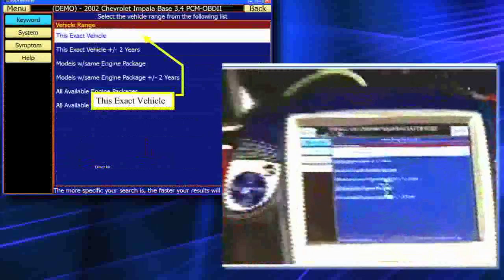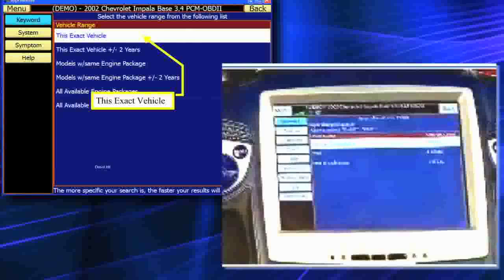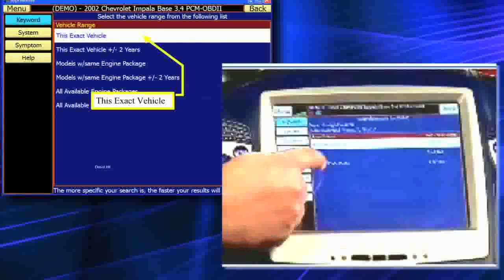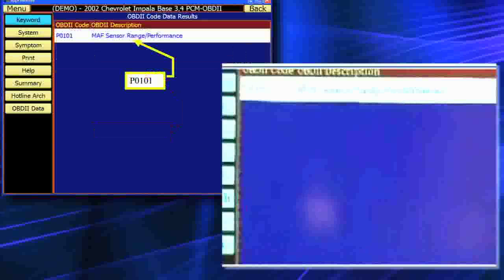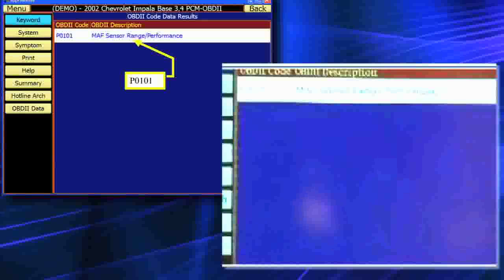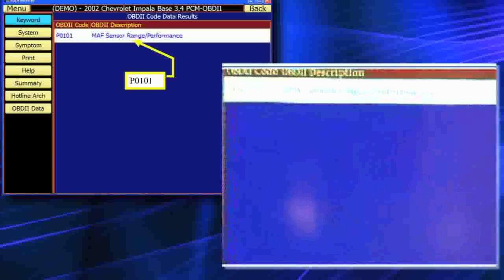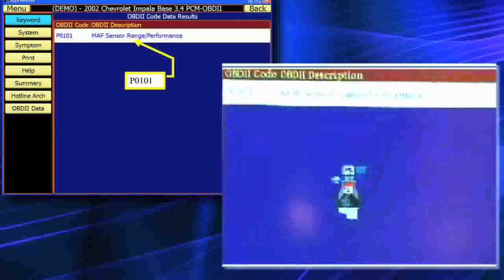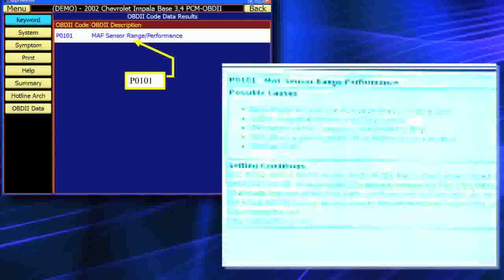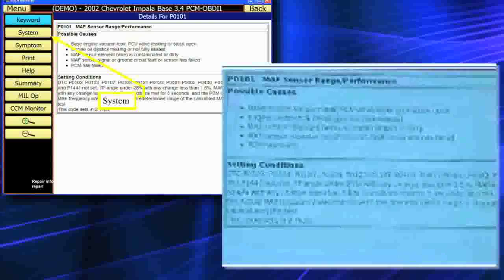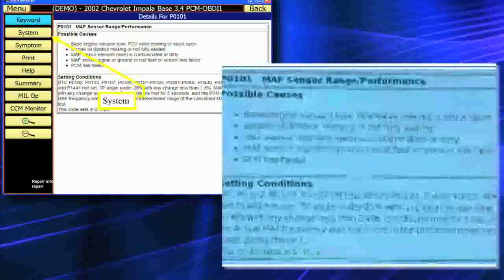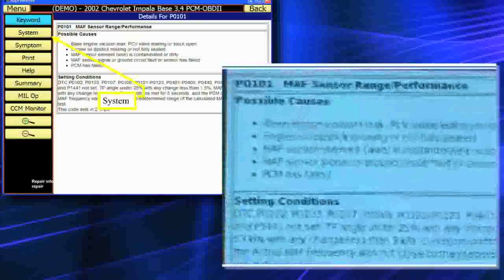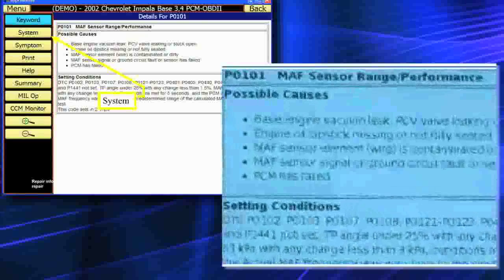I am using this exact vehicle. In a moment, all the database available to you will come up. For example, there's OBD2 code data. I'm going to see what it has for fault code P0101 mass air flow sensor range. I'll physically touch on it, and there is all of my actual code fix information for me to follow to try to resolve the problem. That's just one of the many things available on Direct Hit.